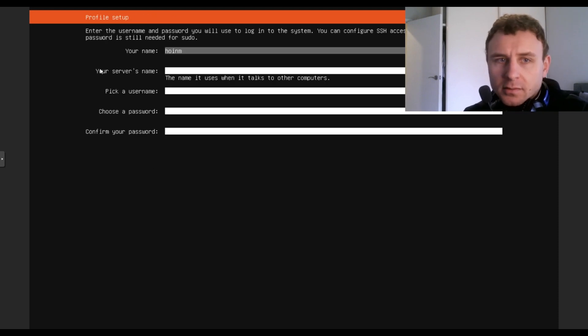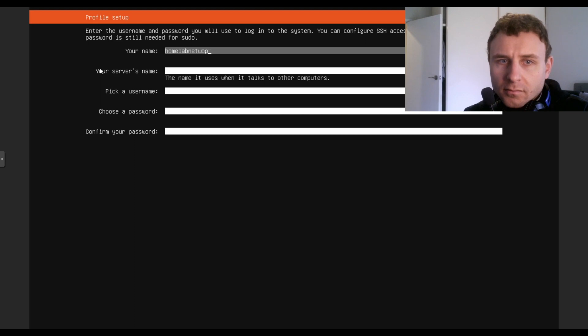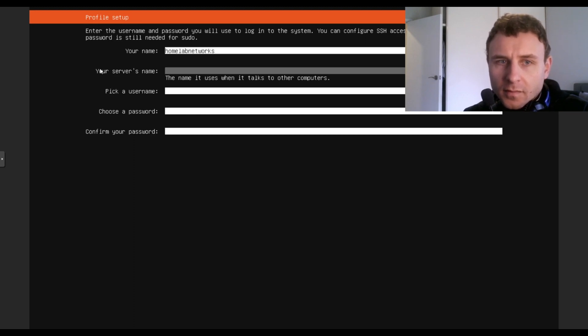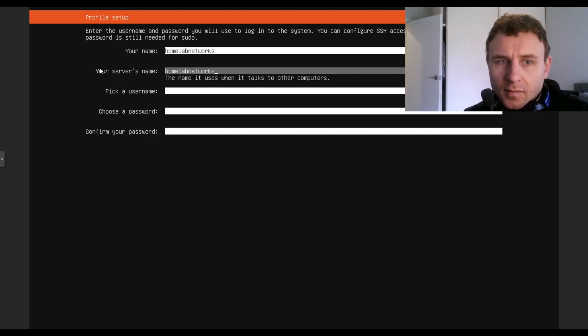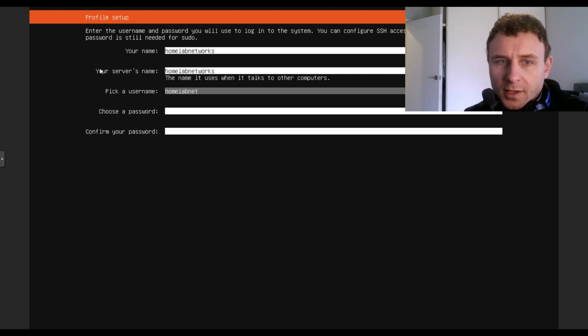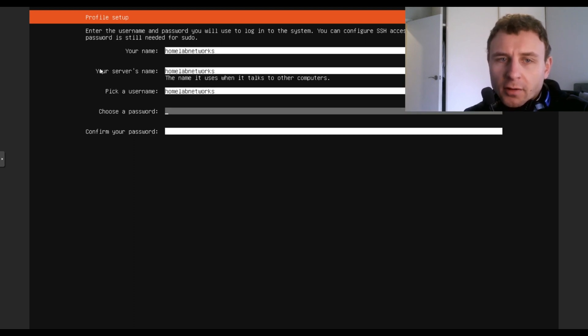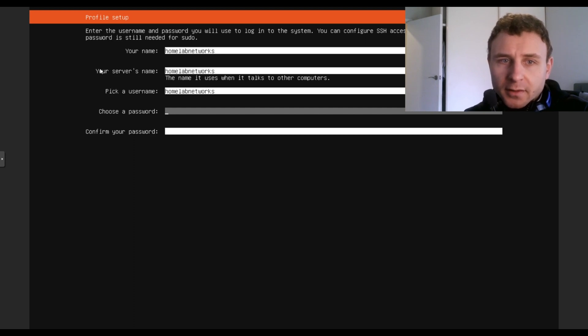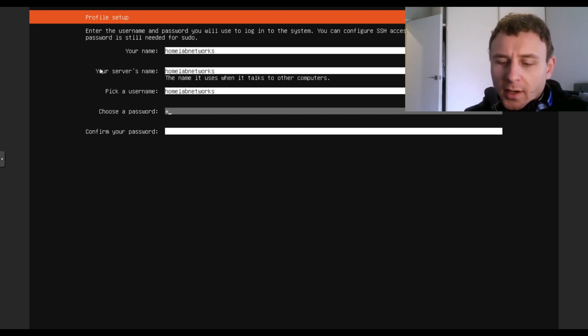Name your server. Pick your username. I'll just keep all mine the same. I advise don't do that, but I'm just lazy. Create a password.